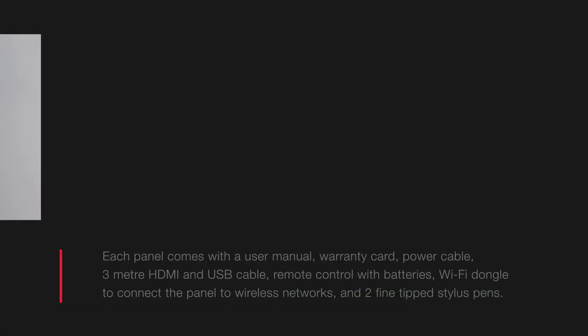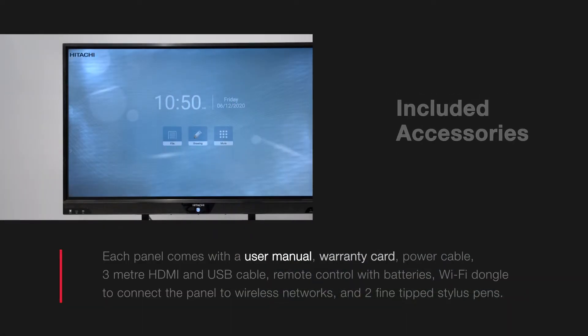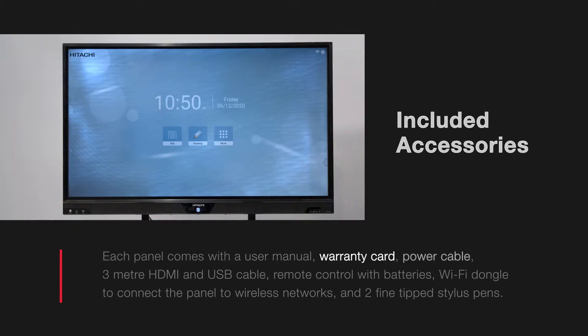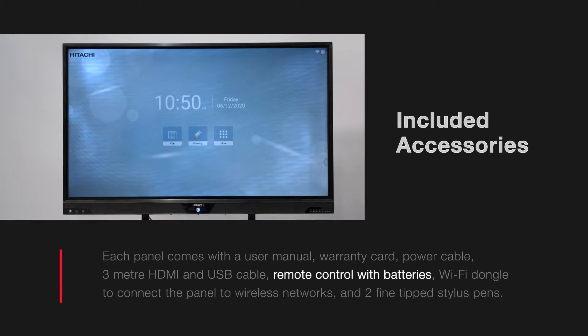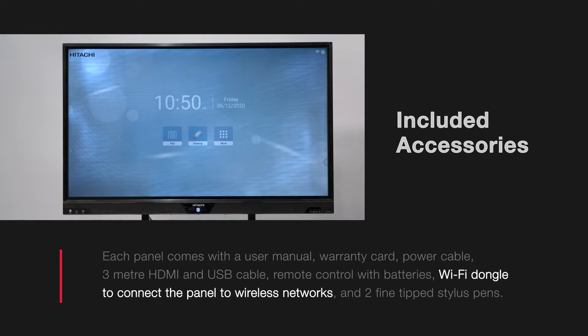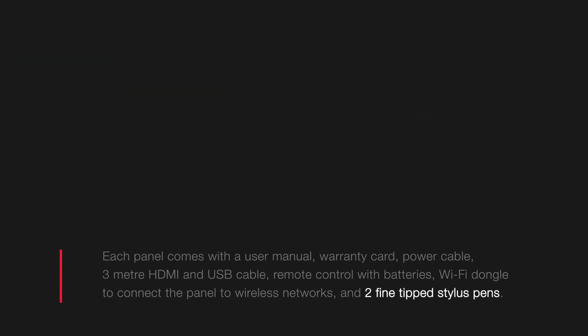Each panel comes with a user manual, warranty card, power cable, both a 3 meter HDMI and USB cable, remote control with batteries, Wi-Fi dongle to connect the panel to wireless networks, and two fine tip stylus pens.